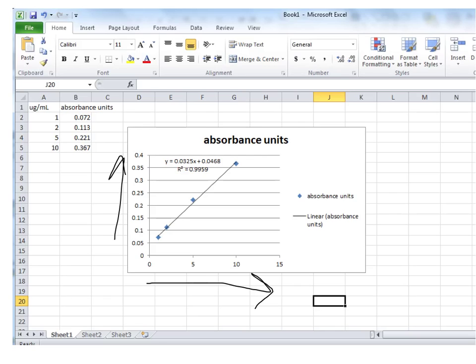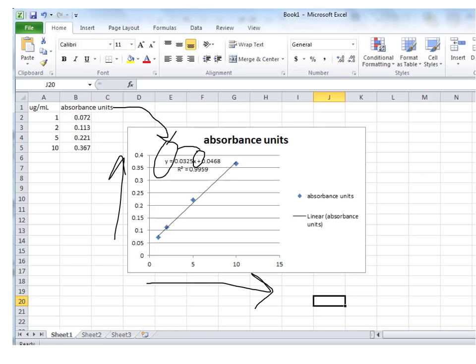And then what you need is, you need to pay attention to the equation. So there's our equation, and it is organized so that it's in a y equals format. Remember that the y is absorbance units, and the x, that is protein concentration.